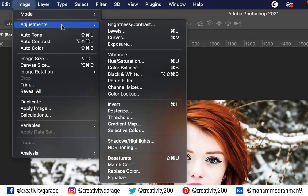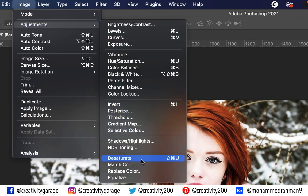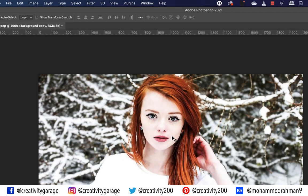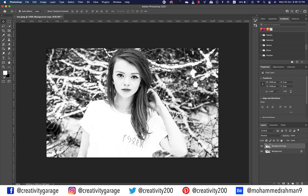Go to Image, then Adjustments, and select Desaturate. A shortcut to desaturate the image is Shift+Command+U on a Mac or Shift+Control+U on a PC. Desaturate will make the colors more muted, so you'll find the image turning into a black and white image.